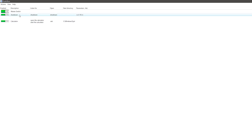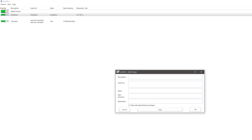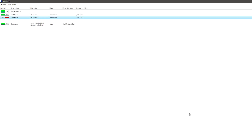We need to create a command that will shut down our system. I already created one but I'll show you how to create one from the beginning. Click on Action and Add. In the description write 'shutdown', and the same for 'Listen For' and the 'Open' section. Finally, add these to your parameters and click OK. Leave this unticked — we don't need any administrative privileges. Turn it on and we are all set.